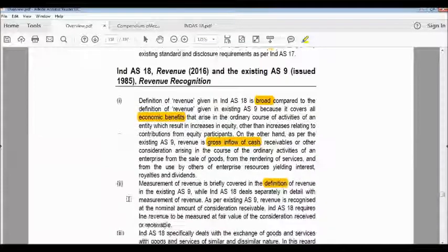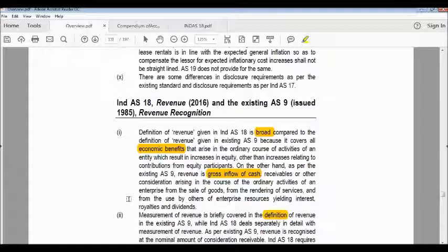So those are the eight differences between existing Accounting Standard 9 and Ind AS 18. If you like the video, please subscribe to the channel. In future videos, I will also cover the balance sheet and the disclosure requirements of each Ind AS so you can see how companies disclose them in practice. Keep watching, subscribe, and turn on the notification button so you get updates whenever a new video is uploaded.